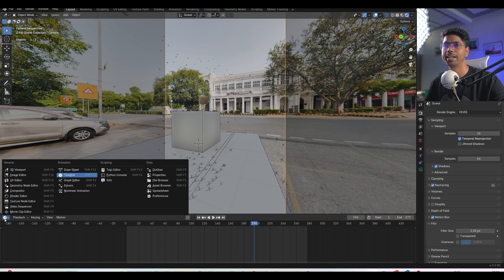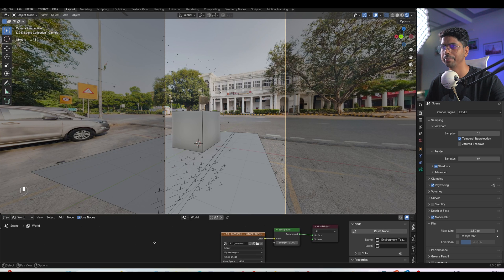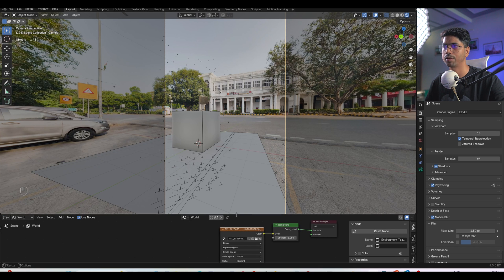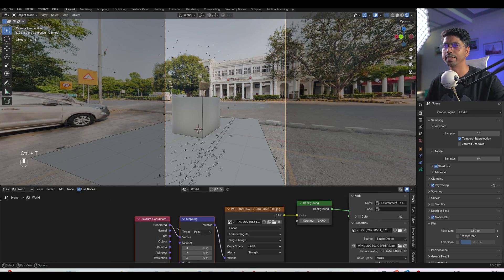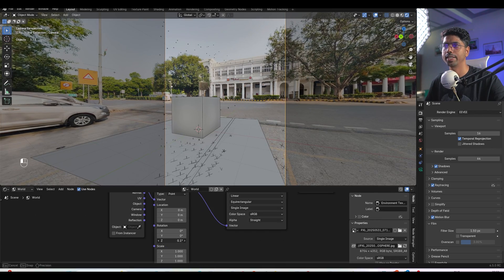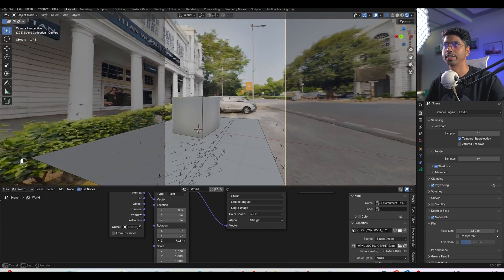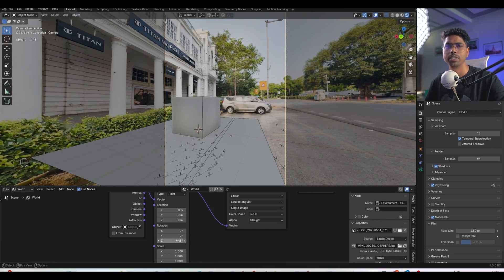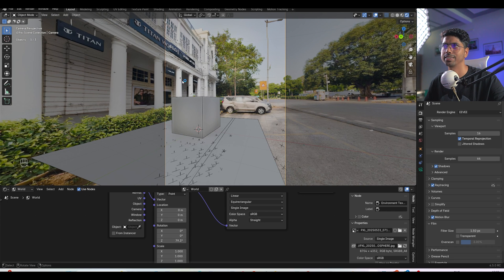Now I want to align my 360 environment map in a way like our video is. For that I have to go inside the shader editor and here I have to choose the world parameter. I will select the 360 environment map and I will press Ctrl+T. I just have to rotate this rotation so I can basically rotate the HDRI so it will get the reflection the same way our video is.